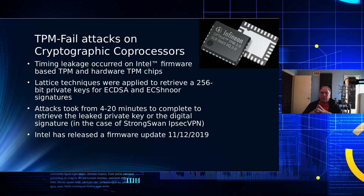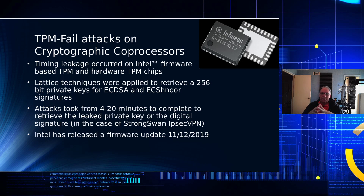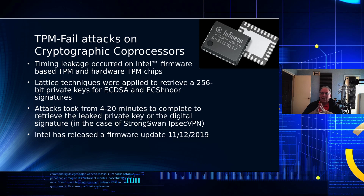Those attacks were frighteningly fast — they took four to twenty minutes to perform, with one variant taking maybe a couple of days. The attacker didn't have to do anything other than observe, just listen on the network channel from a web server. They attacked a web server that had an SSL certificate and basically listened until they gathered enough leakage to assemble the private key.